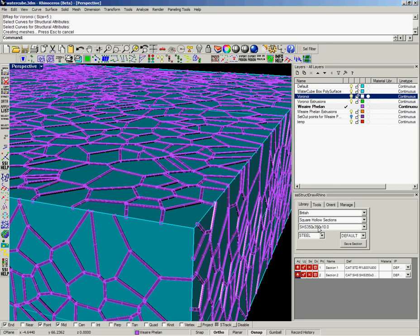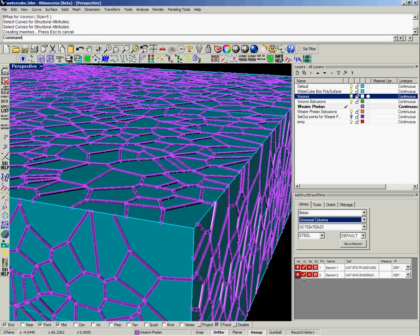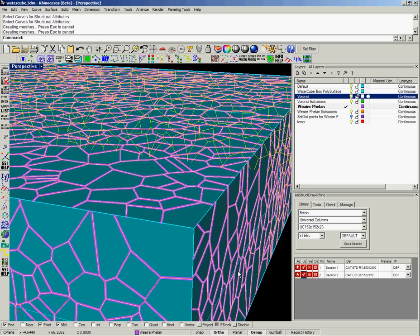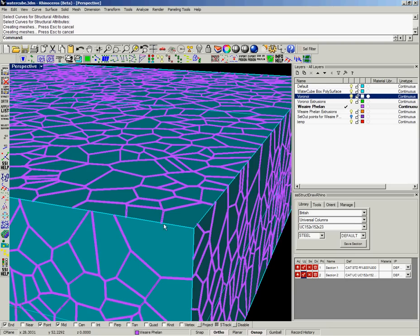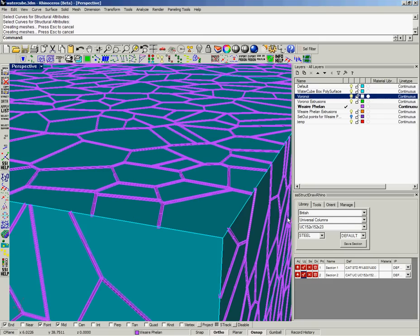So it's parametric, so if we actually decided that we wish to sweep an I-section of some description instead of the square hollow section, you can click on the spanner box which updates the section profile and the plugin will redraw that section.